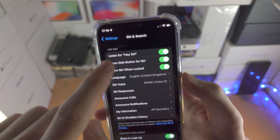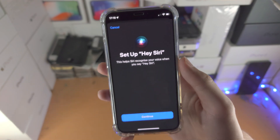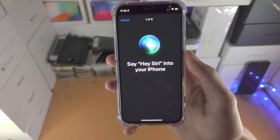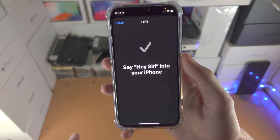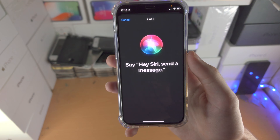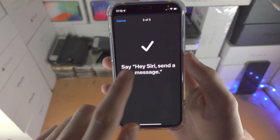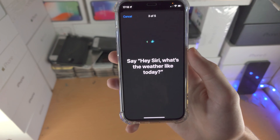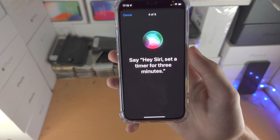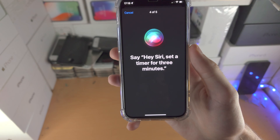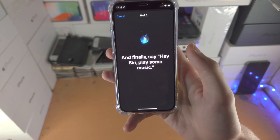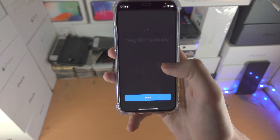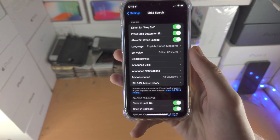If you turn it on, it's going to say Set Up Hey Siri. Tap on Continue, and you just say the phrases shown on screen — things like "Hey Siri," "Hey Siri, send a message," "Hey Siri, what's the weather like today," "Hey Siri, set a timer for 3 minutes," and "Hey Siri, play some music." Once you say all the phrases shown, Hey Siri will be activated.